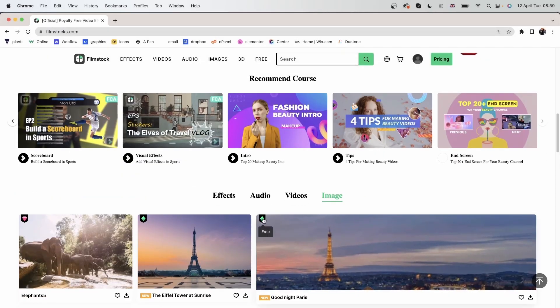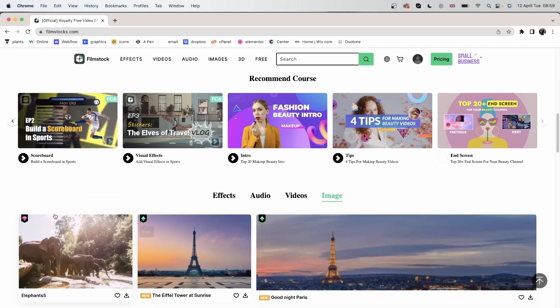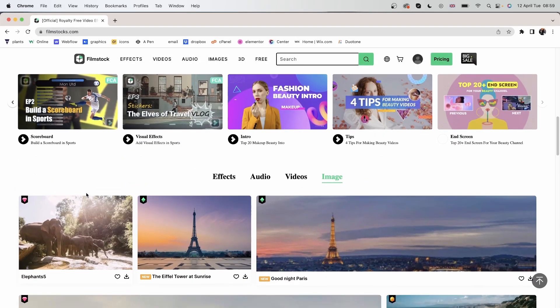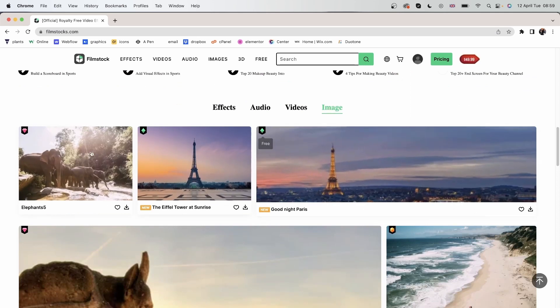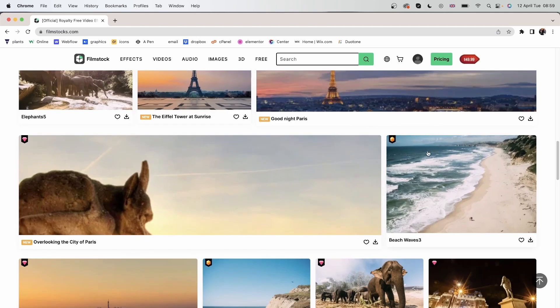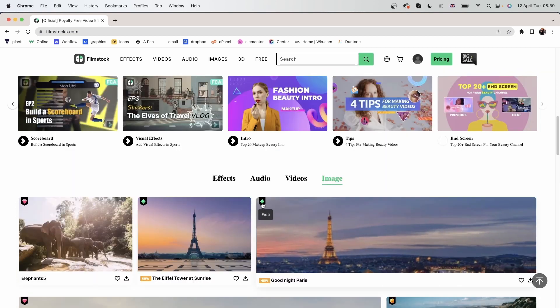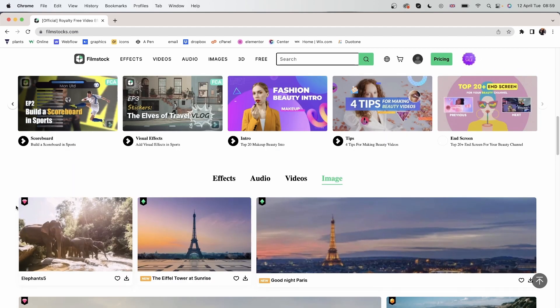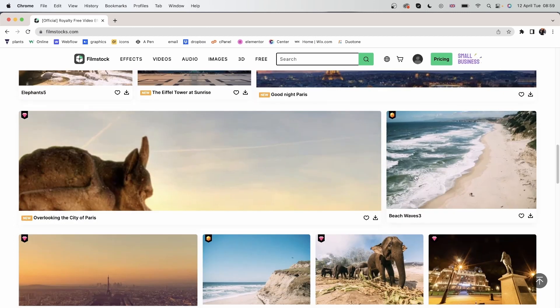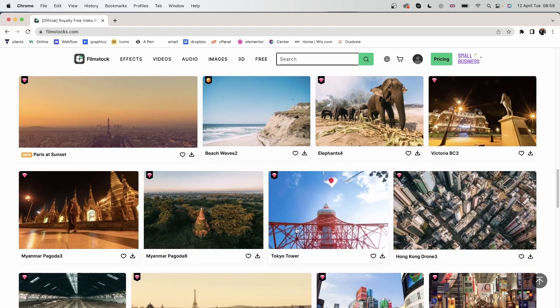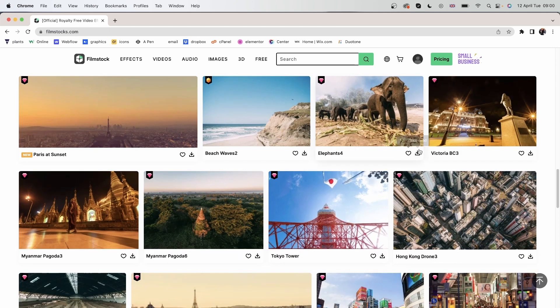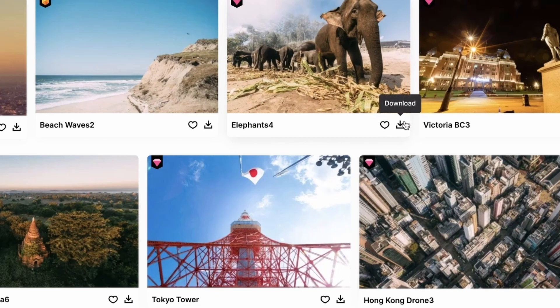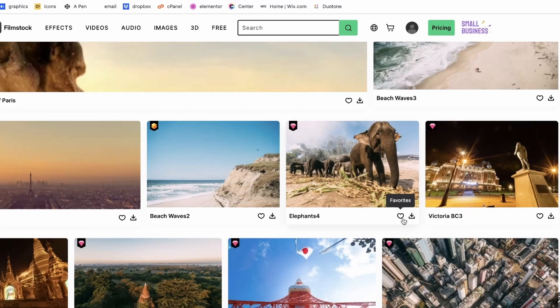You can see these diamonds on the edge of these footage. Some of them are blue, some of them are pink, and another type is orange. The blue ones are free to use. These ones, the pink ones are standard library, and the orange ones are premium library. If you'd like to download any of them, you can hit this button or select this heart button to add it to your favorites.